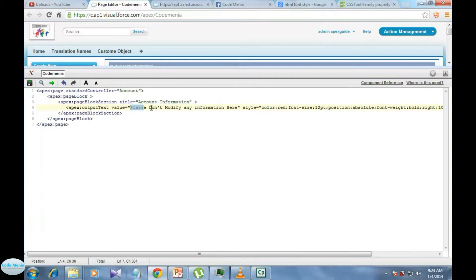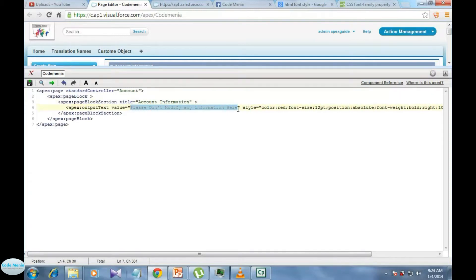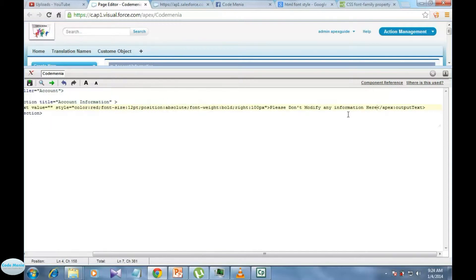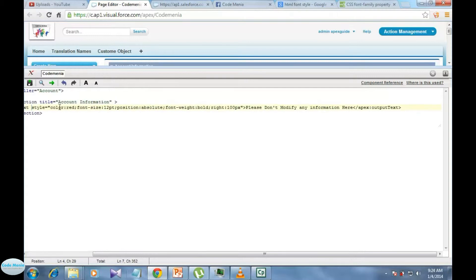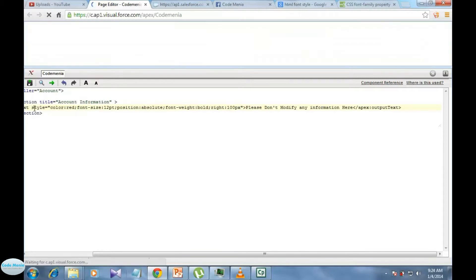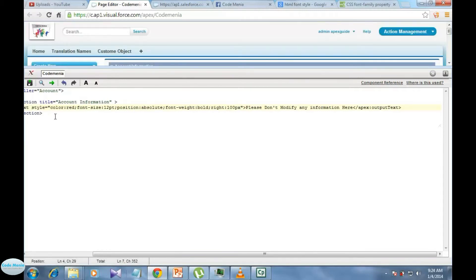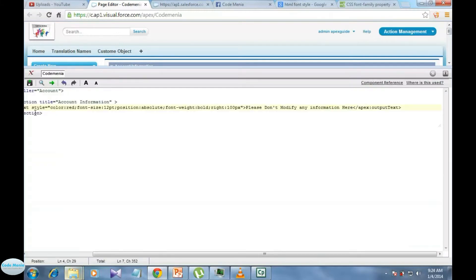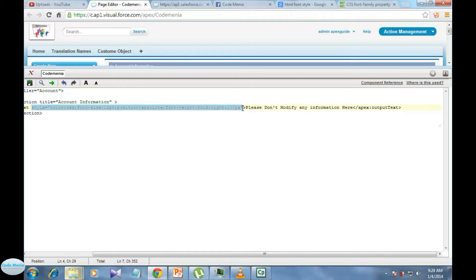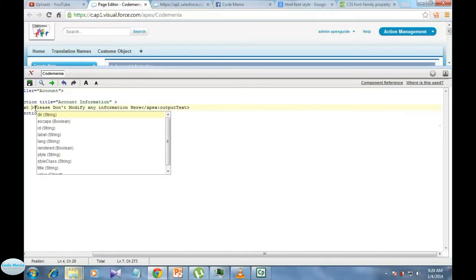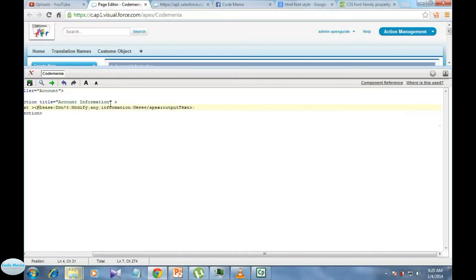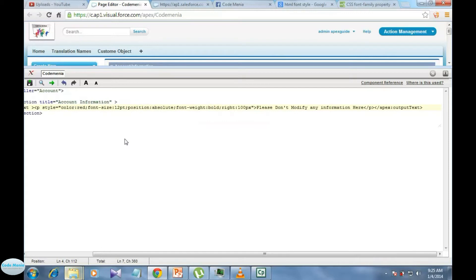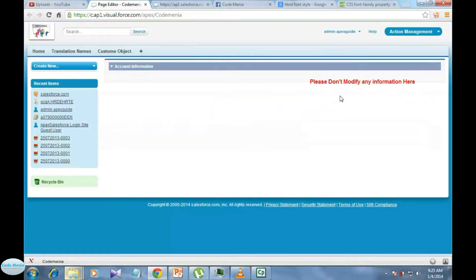Also you can write it in between this two apex tag, apex start text of output text and end tag of output text, but for that you have to externally define the style. You cannot use this internal attribute of apex output text, this style. It's a simple text. If you want to modify it you have to use this style in a paragraph tag, paragraph.